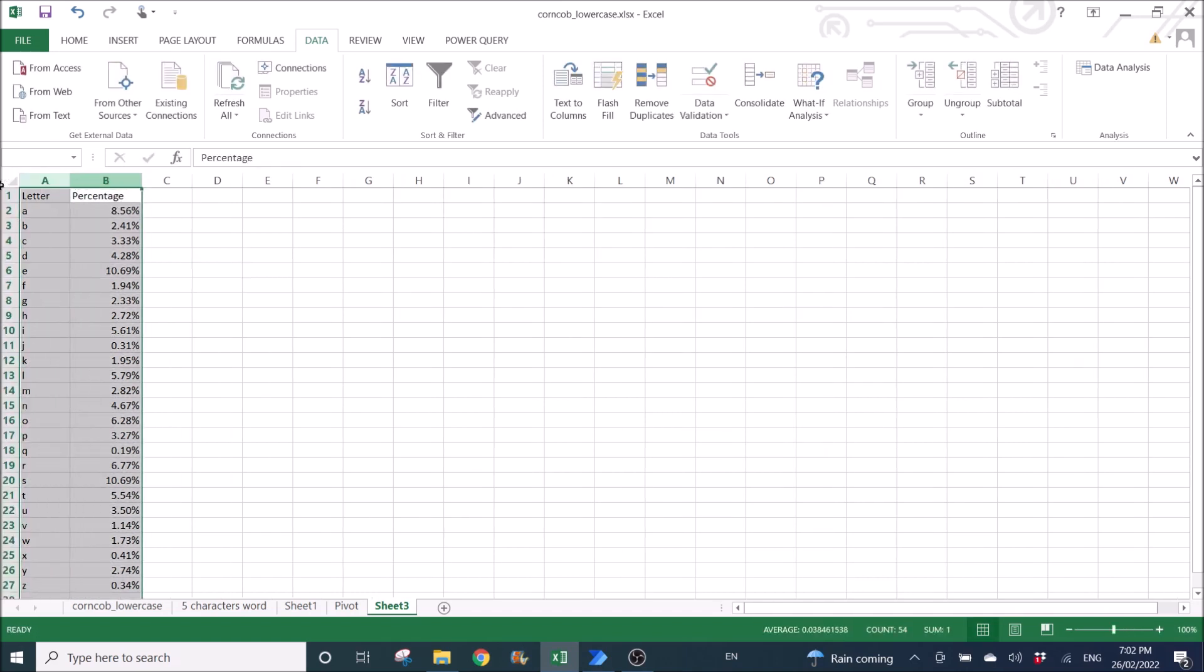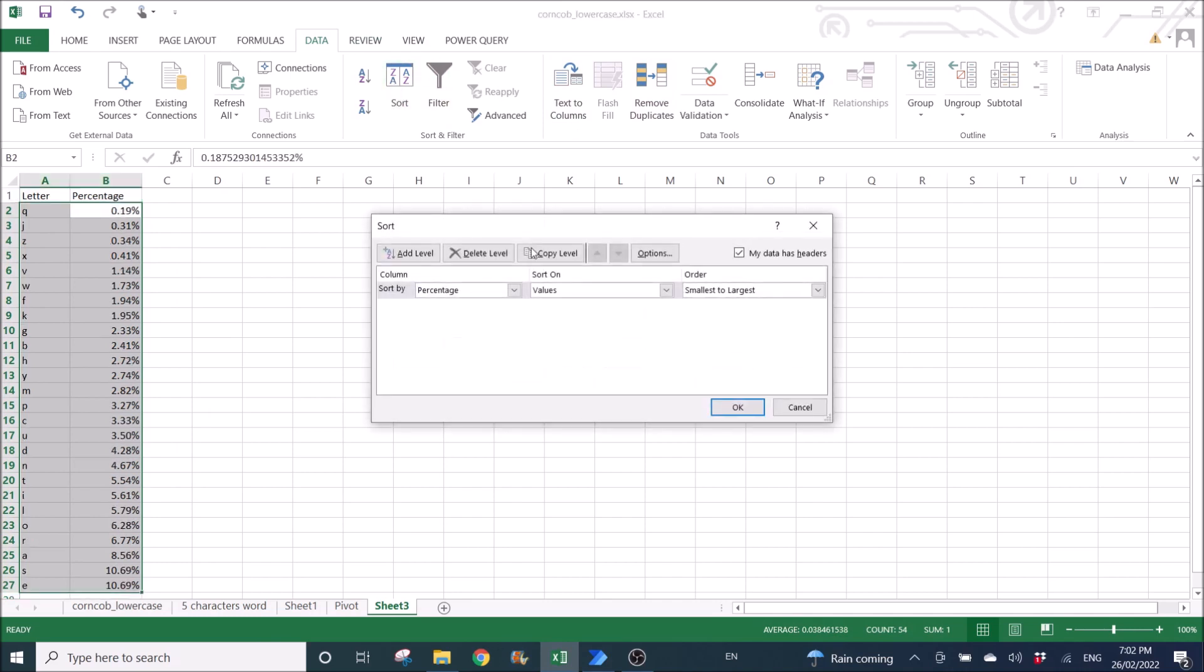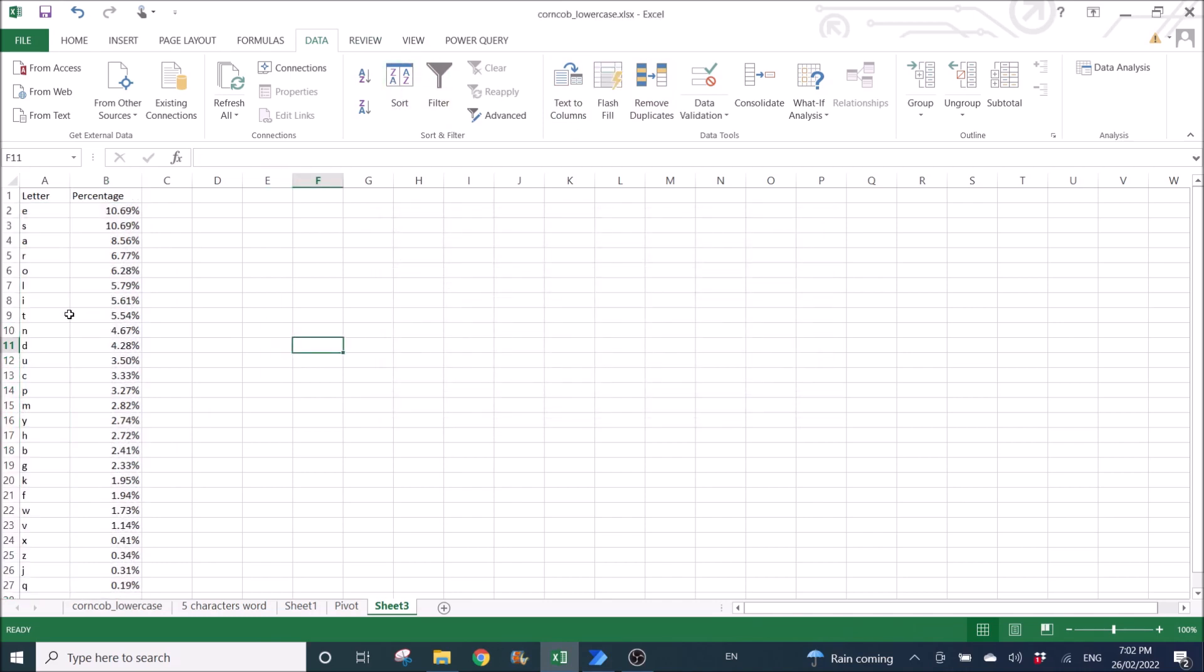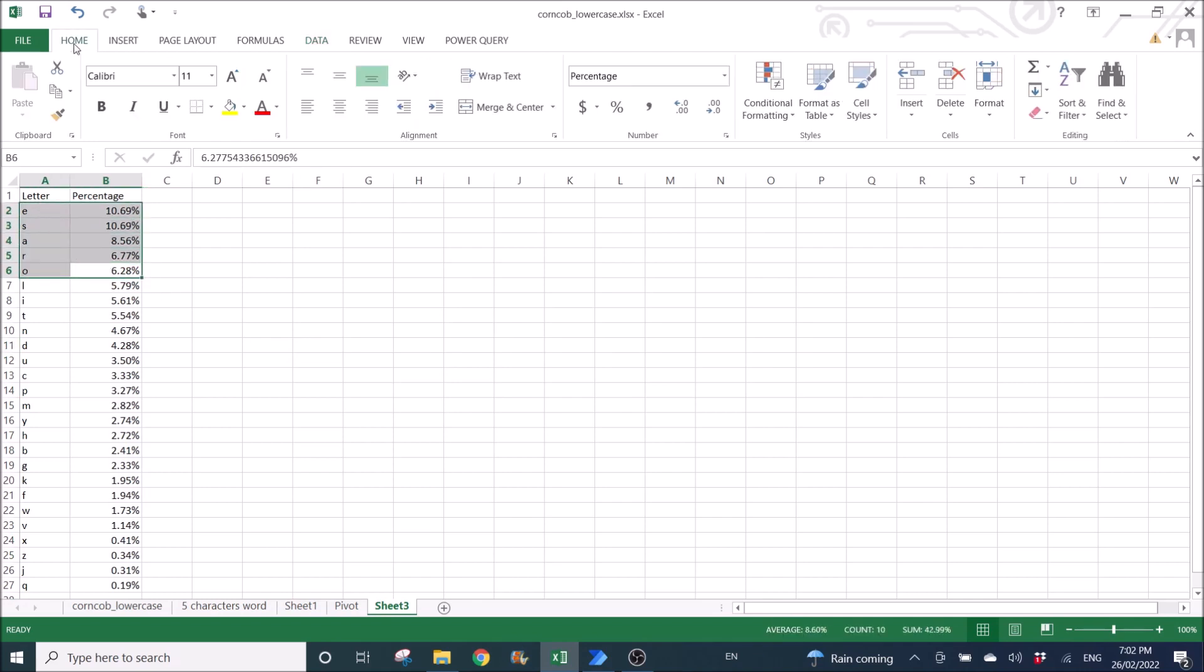I'm going to sort this by percentage. So this is the most common letters, top five letters that are used in the English list of words: E, S, A, R, O.